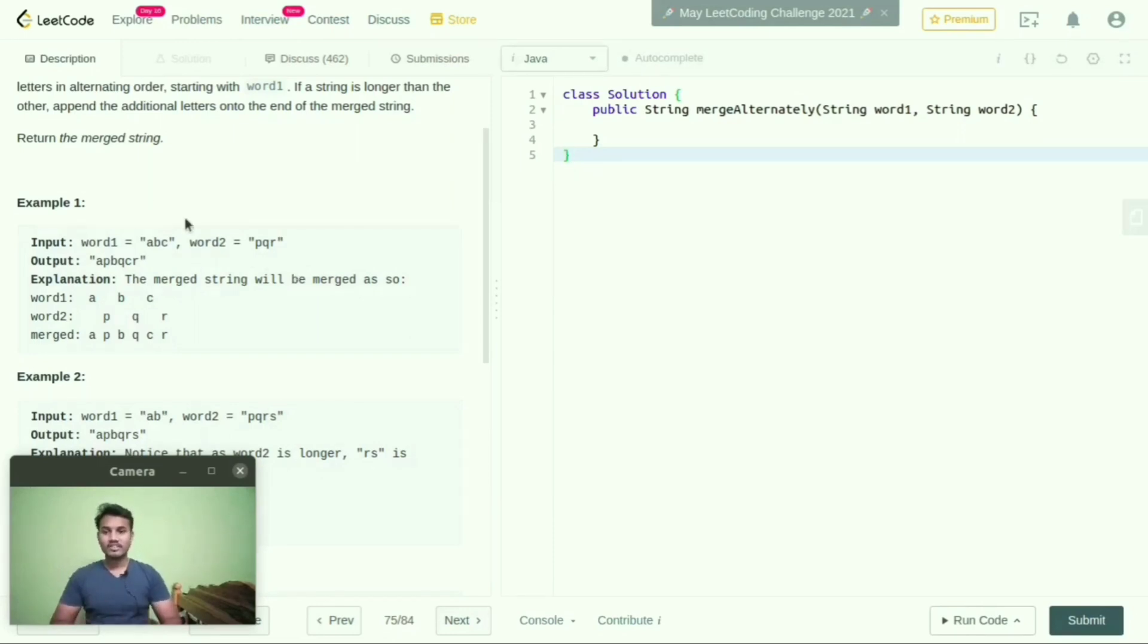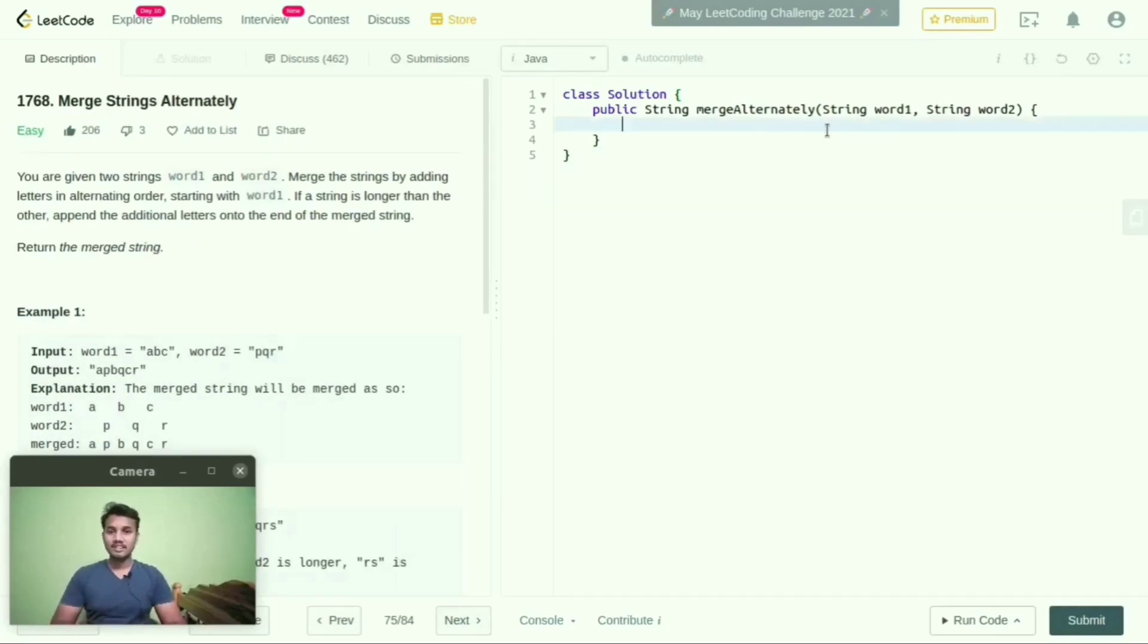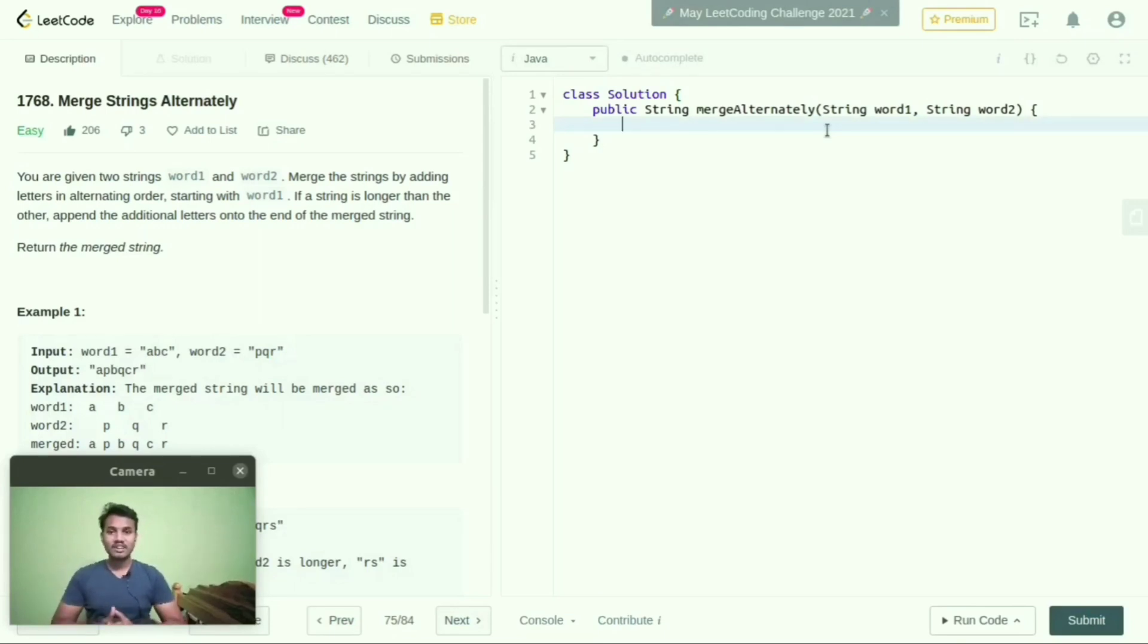So for this, what is the logic behind it? I will explain clearly. First, we need to take a StringBuilder. StringBuilder is a reserved memory which can store a string with mutable behavior. So first, I will take StringBuilder.